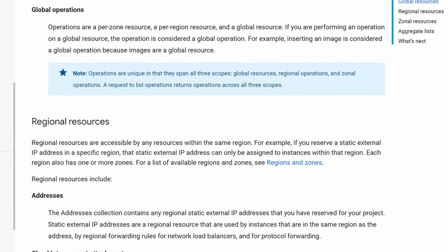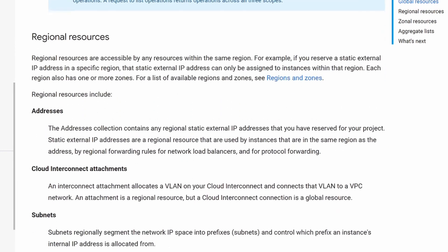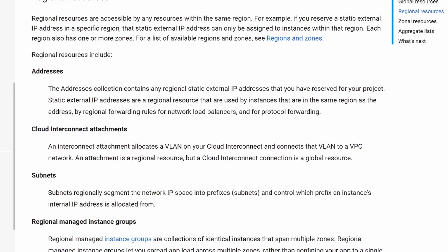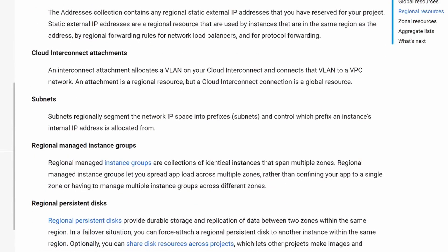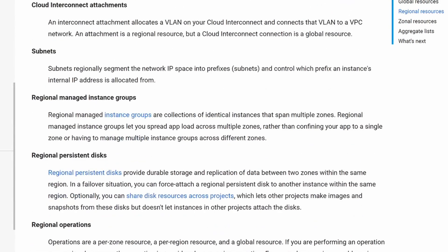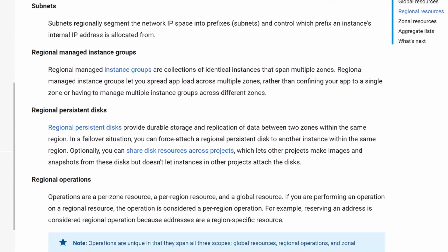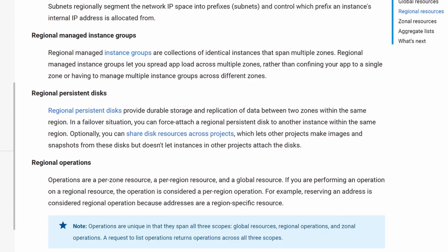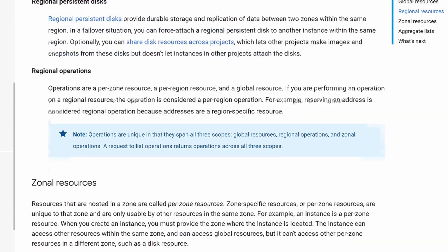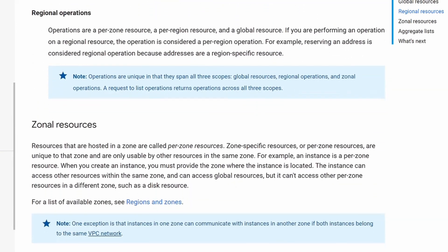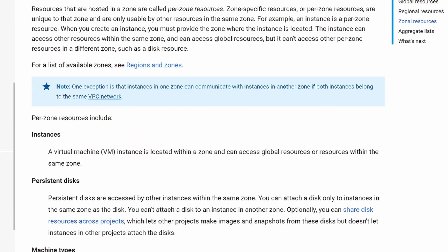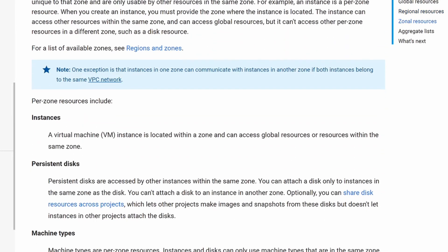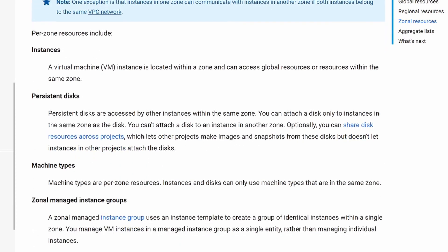Looking at regional resources in GCP, subnets are a regional resource — we're going to discuss subnets as part of this course. Zonal resources are instances; so your Compute Engine instances that we created in previous videos are zonal resources.